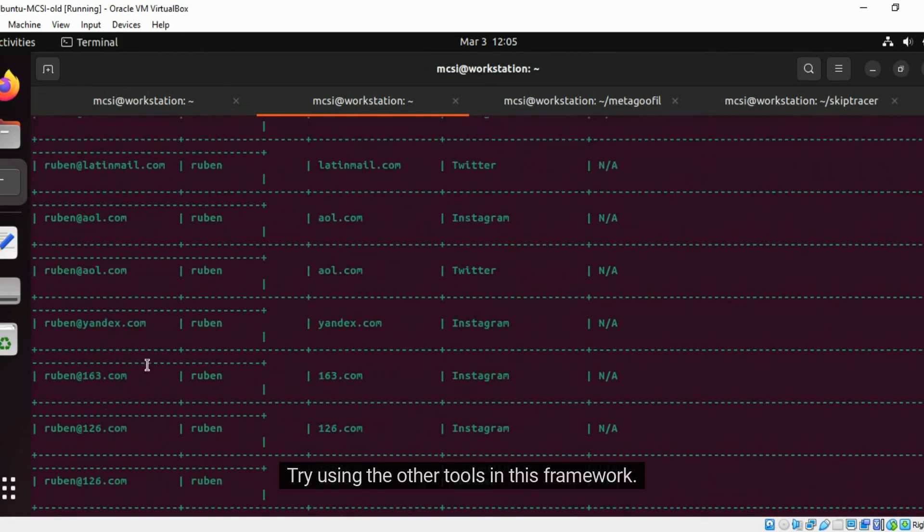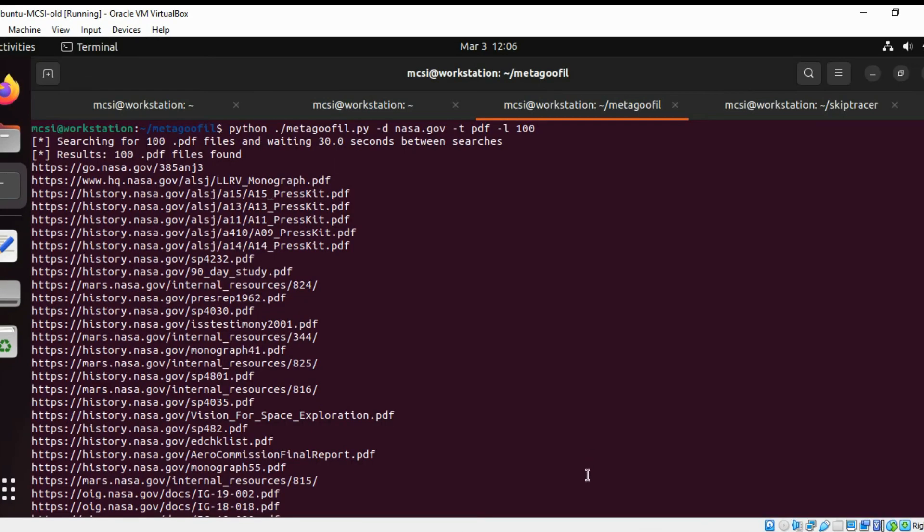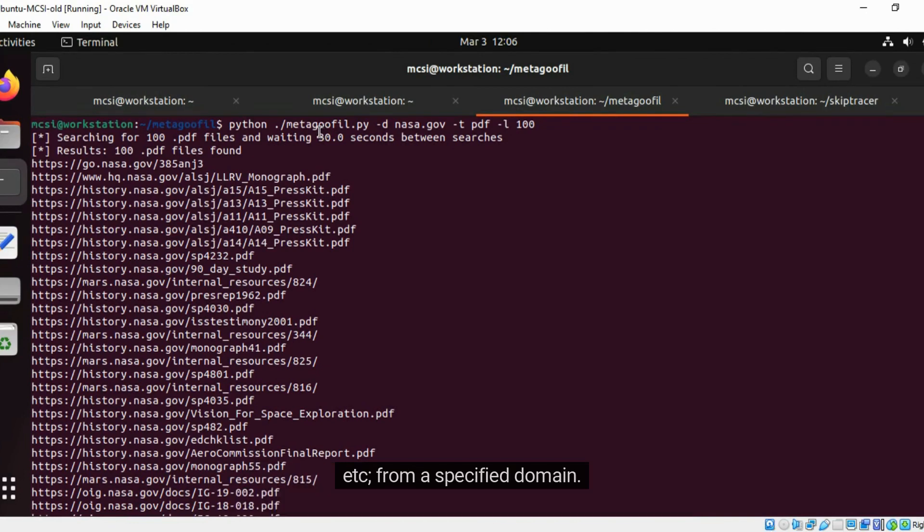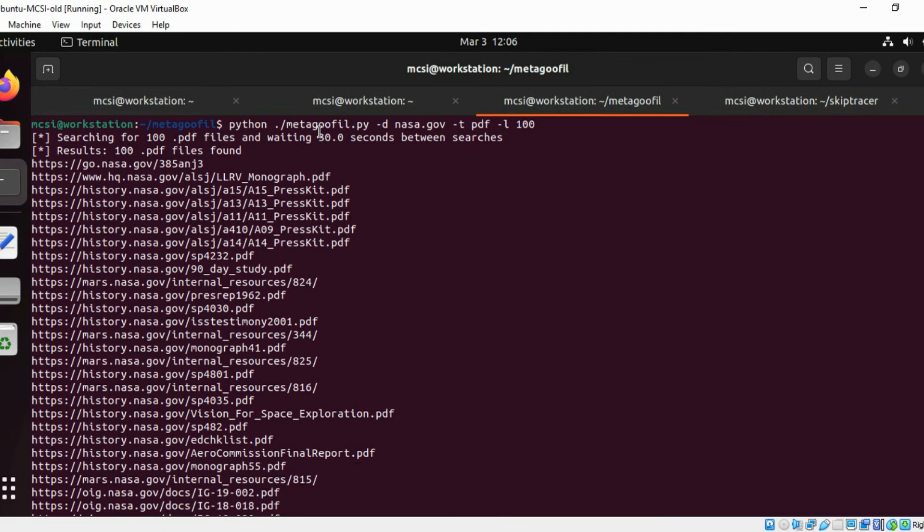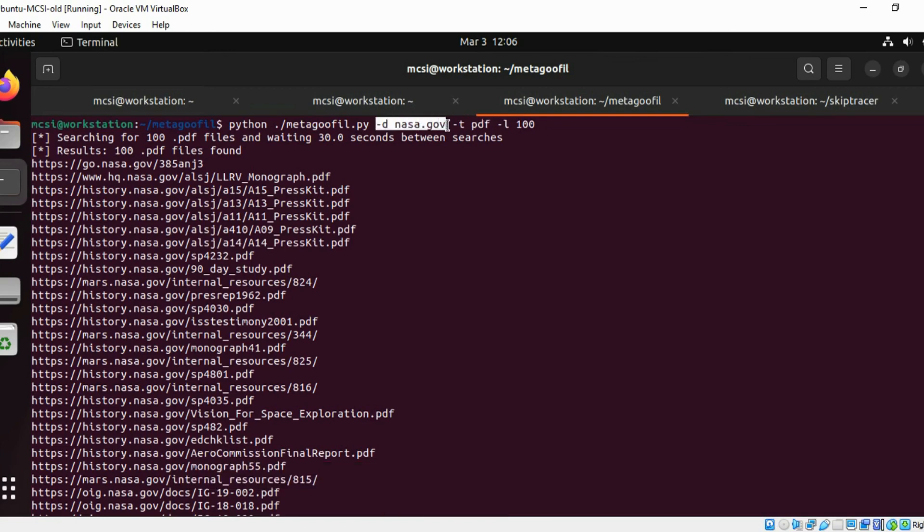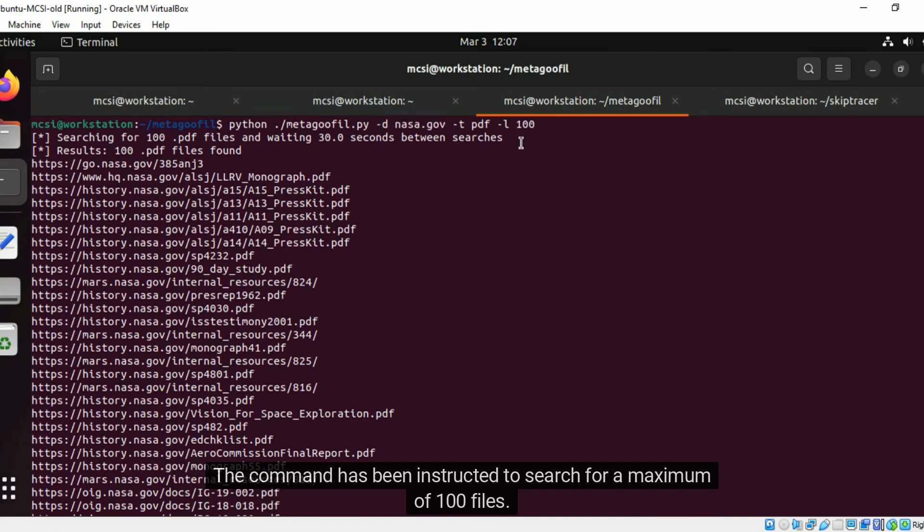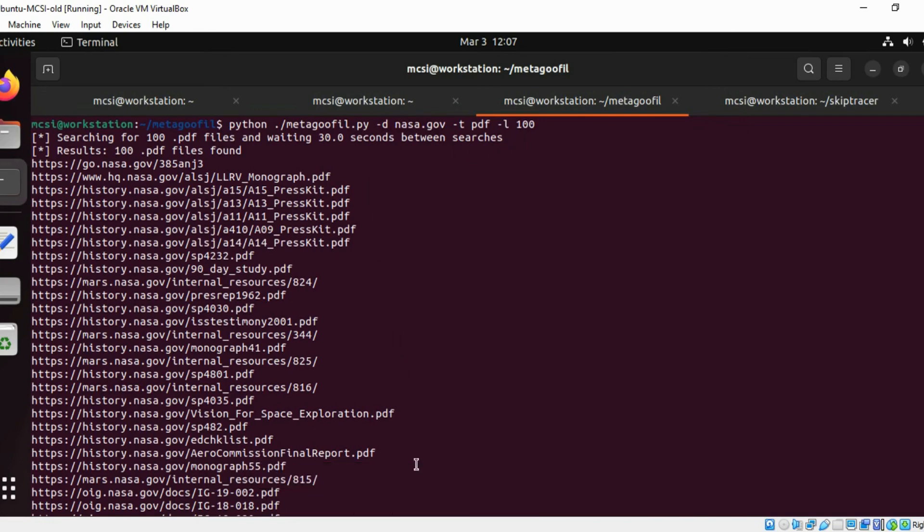Try using the other tools in this framework. Metagoofil is a tool that can be used to download documents in various formats like PDF, DOC, PPT, ODP, etc. from a specified domain. It uses Google search engine to perform searches on your behalf. Using this command, some PDF documents have been downloaded from NASA's website. The command has been instructed to search for a maximum of 100 files. You can then use other switches to download these files to a specified directory.